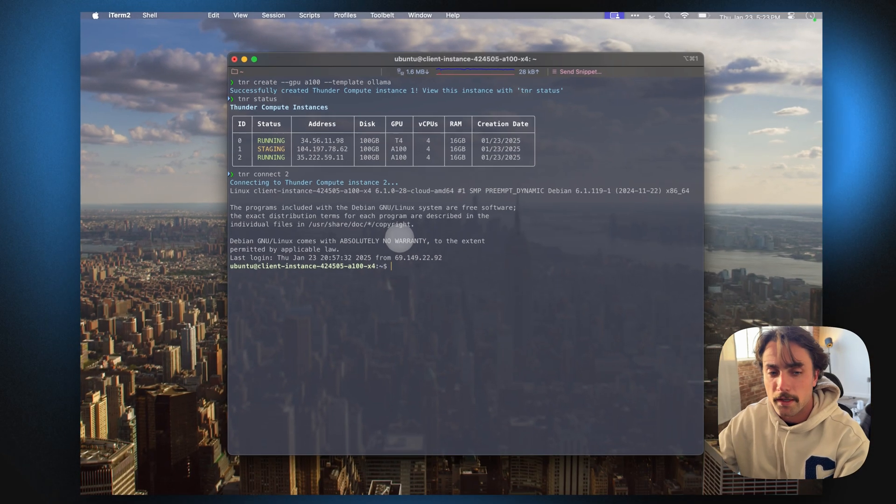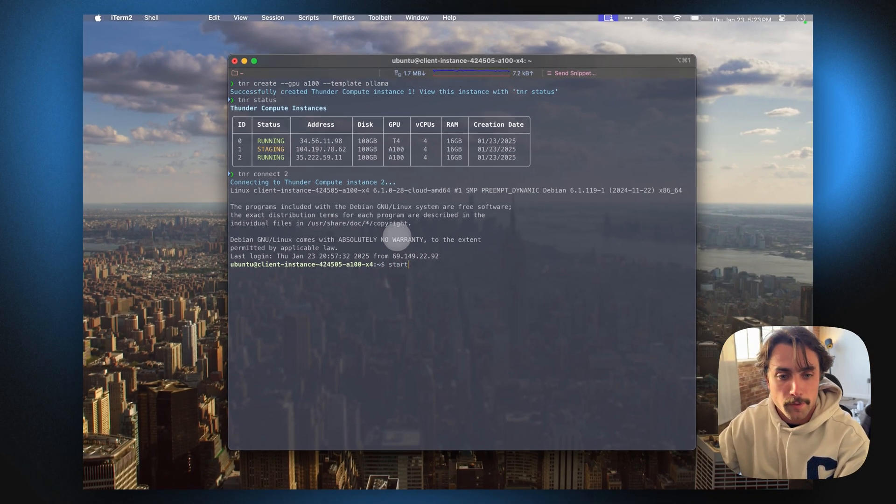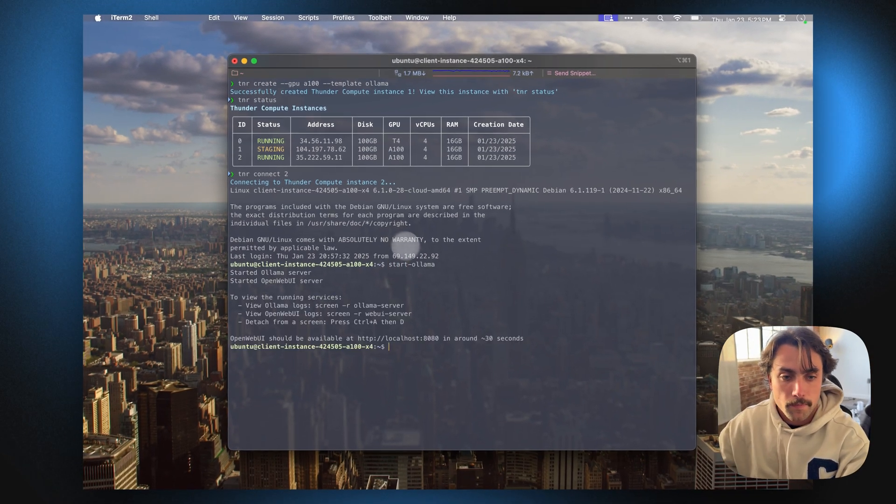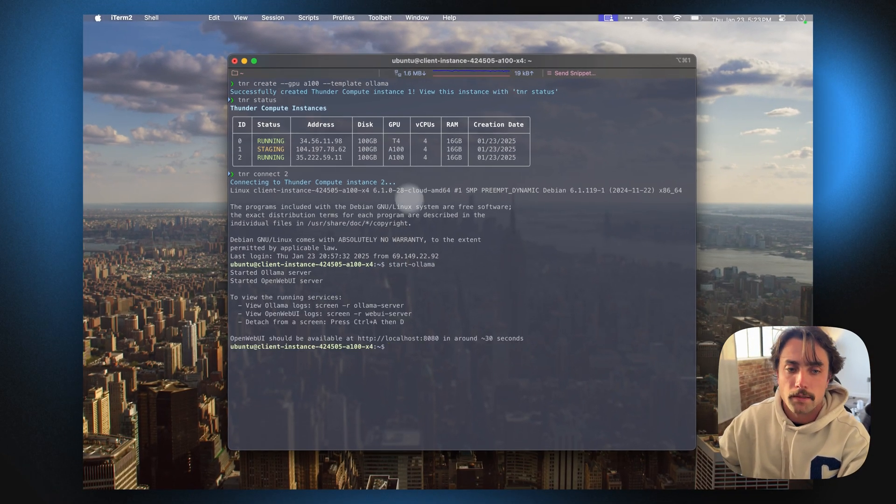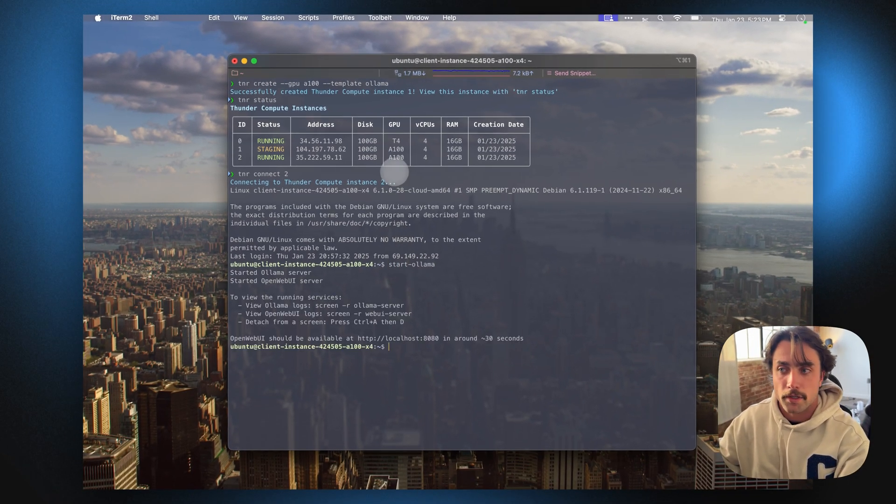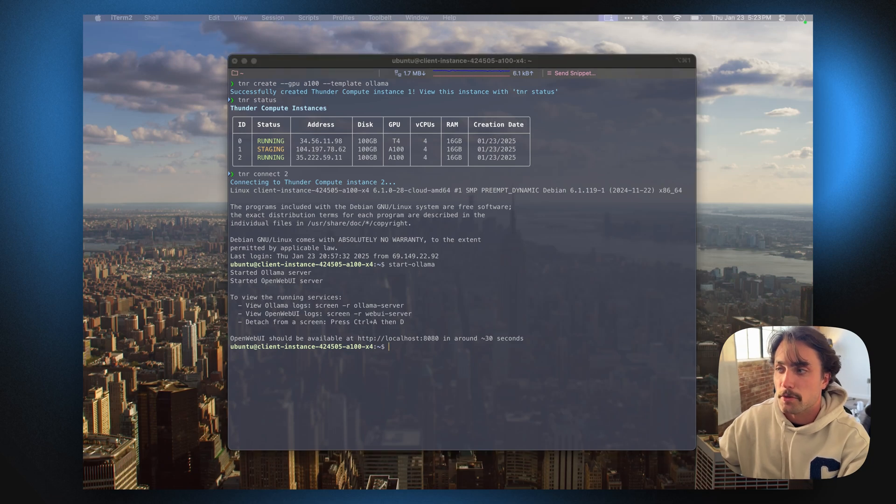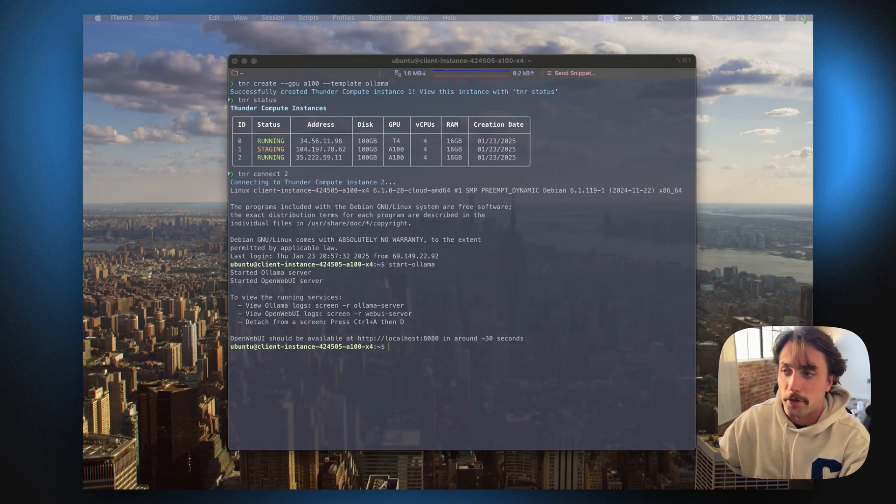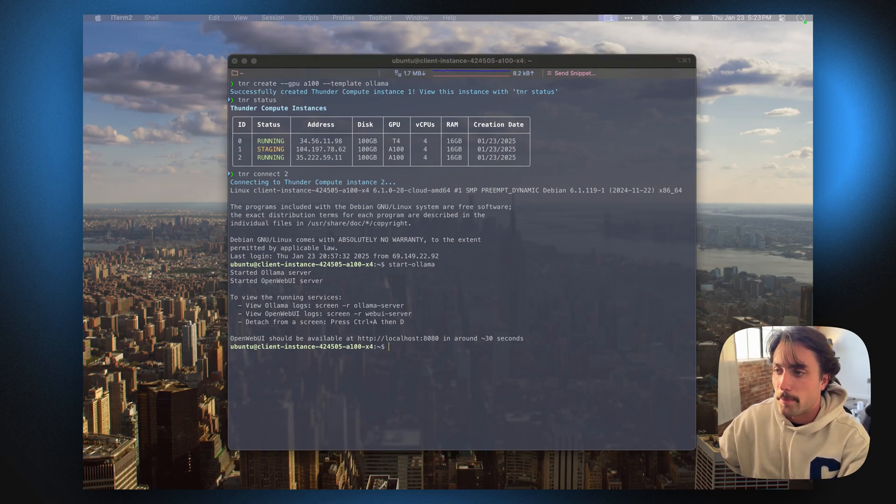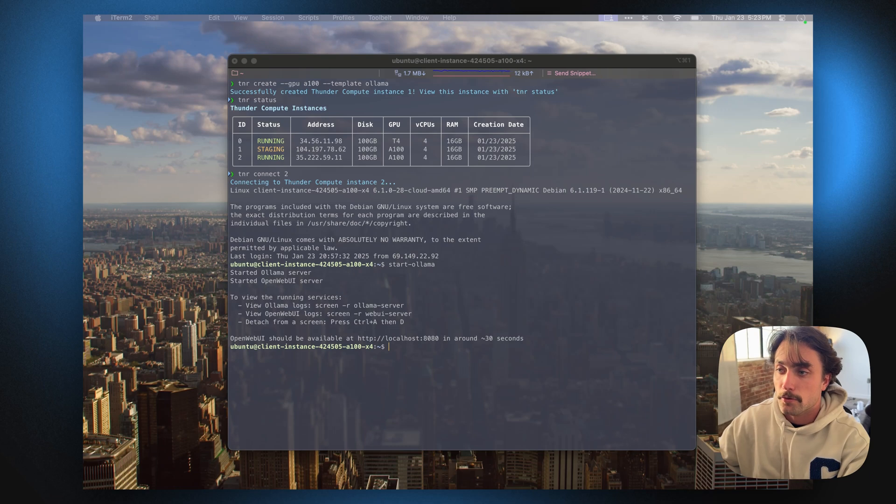Once we're in there, we just want to type in start Olama and we'll see that the Olama server as well as the web UI server start pretty much immediately. It takes around 30-ish seconds for that web UI to build.